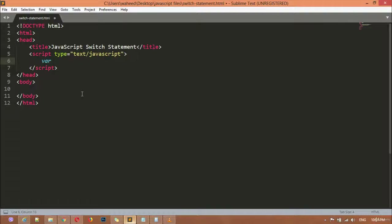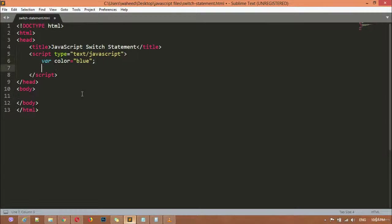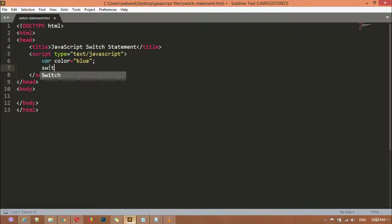First we are going to create a variable. You can just use a word here — that can be your name or any other word. I'm just using here 'color' equal to a value. After this variable, you can see we have the keyword. Then 'color' is just a name which is replaceable — you can replace this with any other word, for example your name, your friend's name, or your school name.